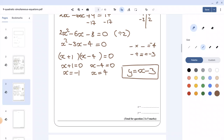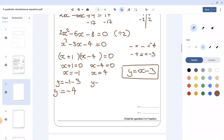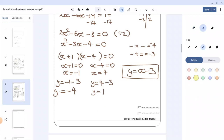Since we know the values of x, I'll substitute them into the second equation y equals x minus 3. When x equals negative 1, y equals negative 1 minus 3, which gives negative 4. When x equals 4, y equals 4 minus 3, which equals 1. So the answer is: when x equals negative 1, y equals negative 4; and when x equals 4, y equals 1.